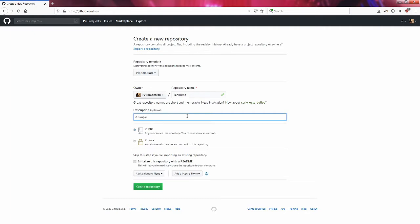A simple game created in the Unreal Engine. Details to be determined.